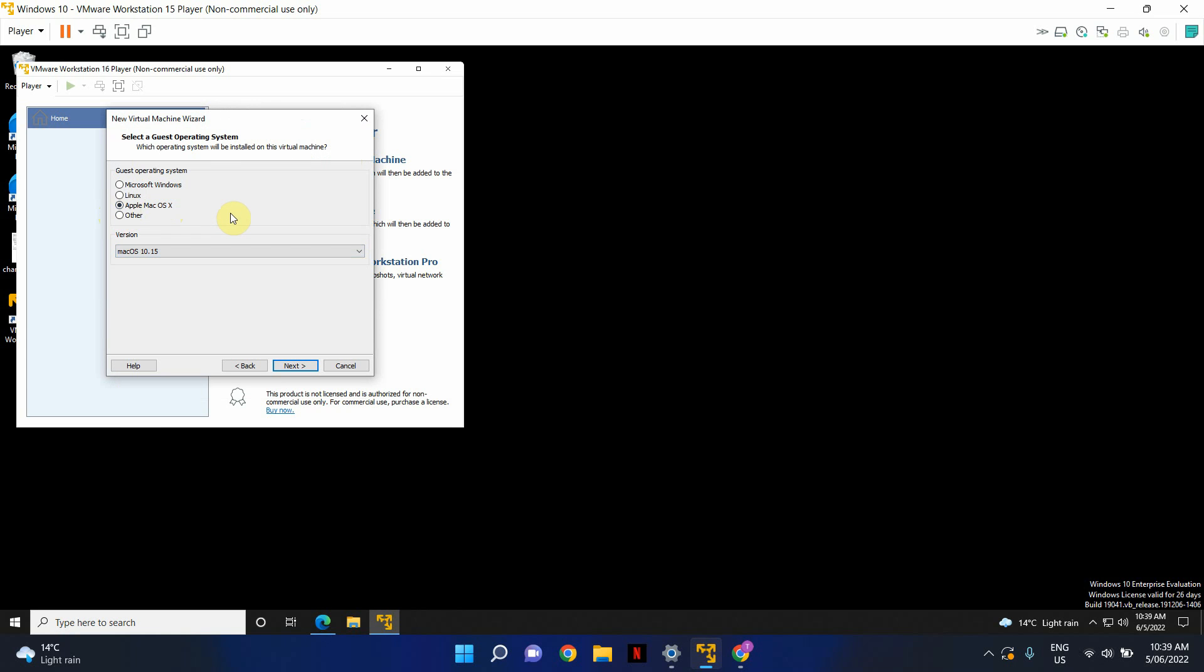And the rest is just identical to installing any other virtual machine. Obviously, you will need the ISO file for the operating system of the Mac OS.